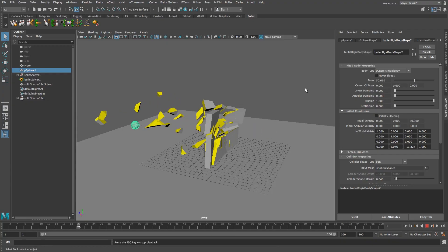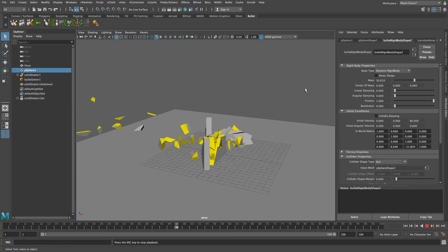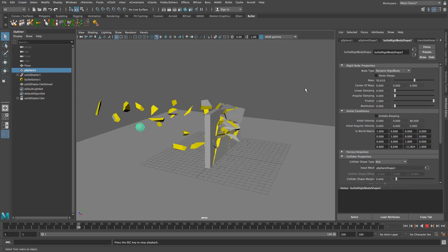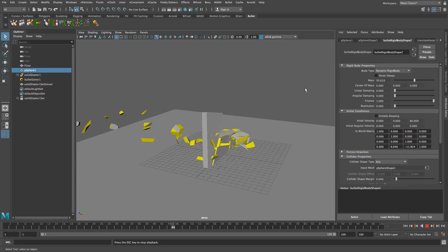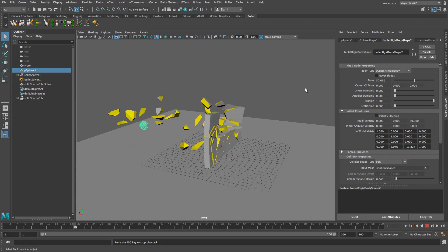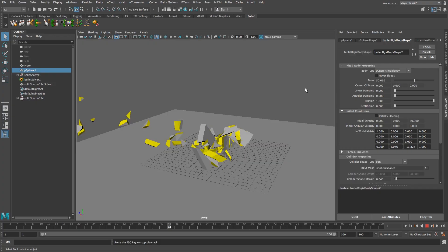And that's how easy it is to shatter a wall in Maya 2017. Give me a thumbs up if you like this one and remember to click on that subscribe button for new tutorials every week. Thanks a lot for watching. Cheers, bye.